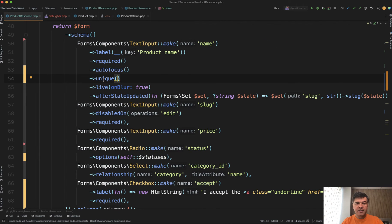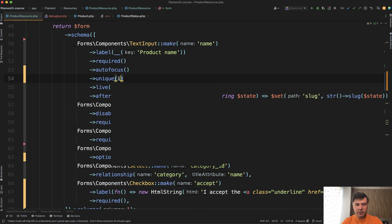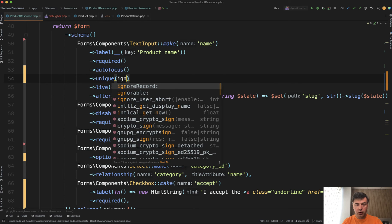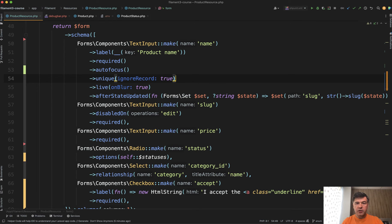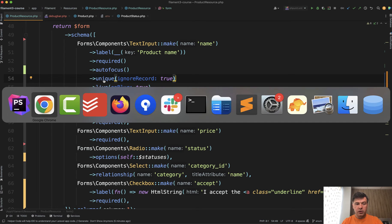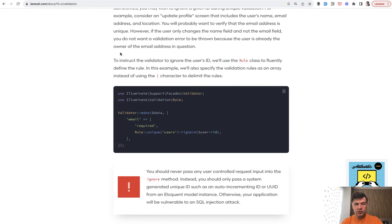PHP 8 allows us to add parameters in any order we want just by specifying the names. So ignore record true. And then that unique validation will ignore the current record.